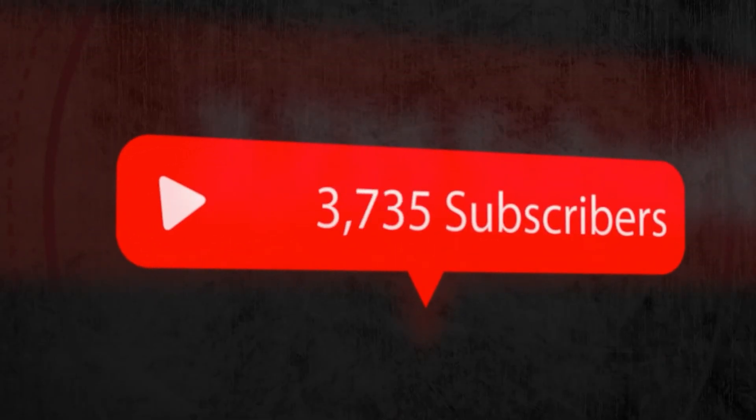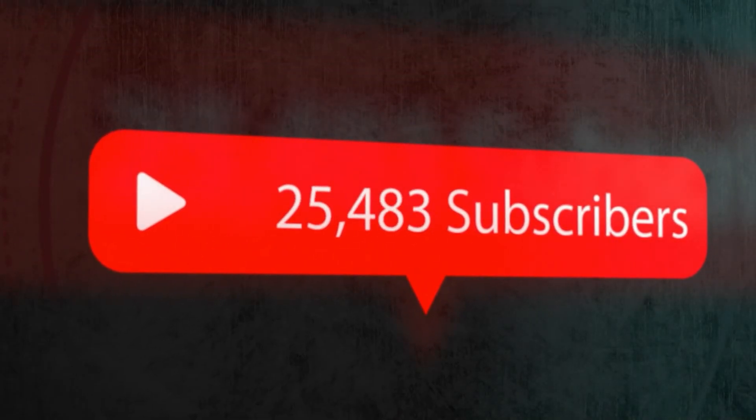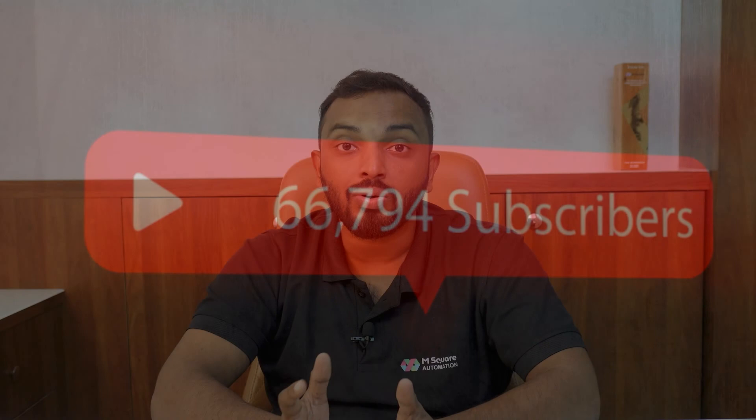Well, today we are going to show you a game-changing automation that will do just that. This powerful system will help you boost your channel's engagement, attract more subscribers and save you countless hours of manual work. Sounds exciting, right? Let's check out a cool demo.